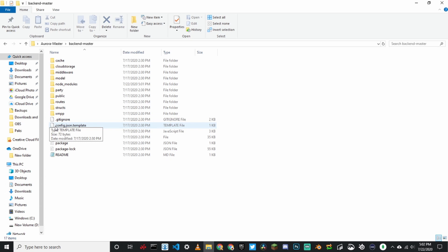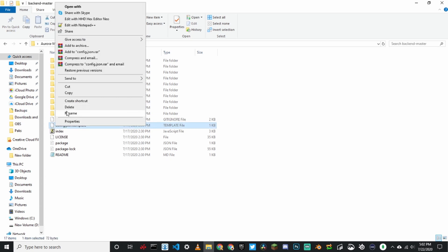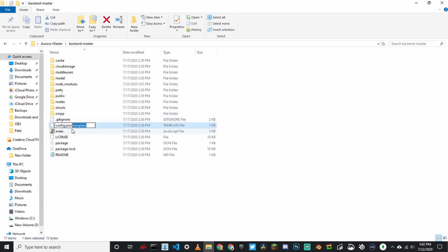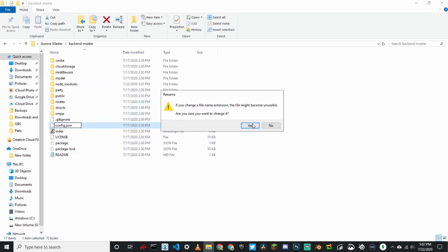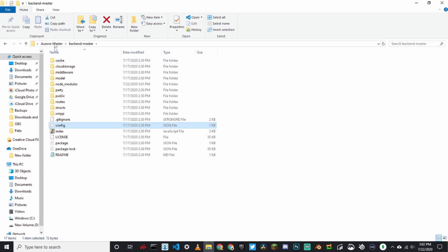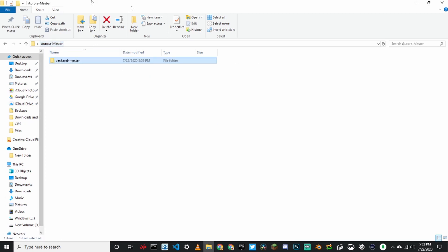See where it says configuration dot JSON dot template — you're just going to rename it to configuration dot JSON. Click yes. And now go back to Aurora master.